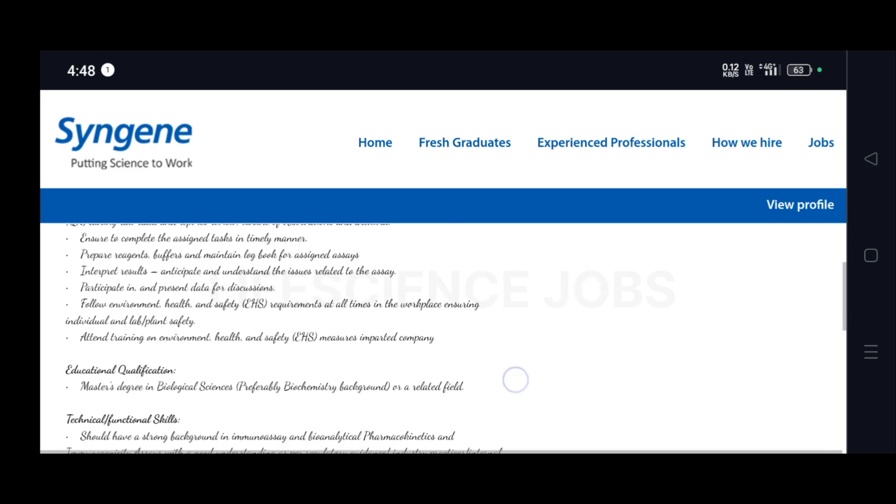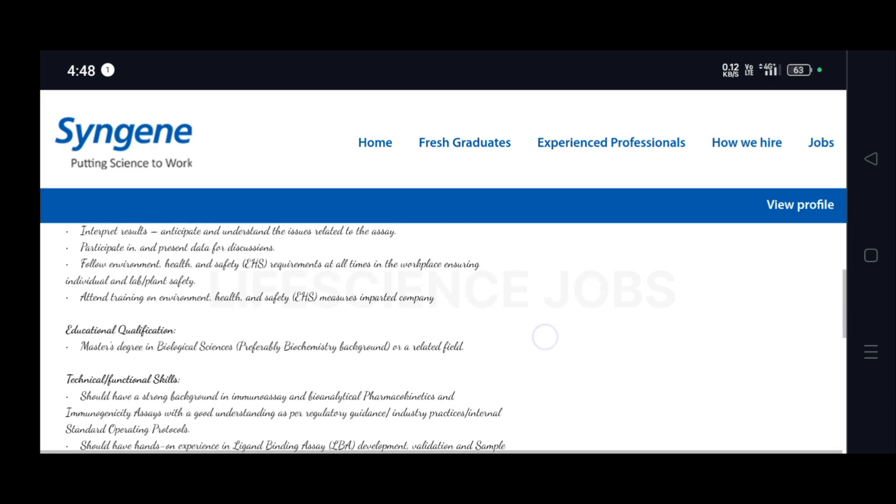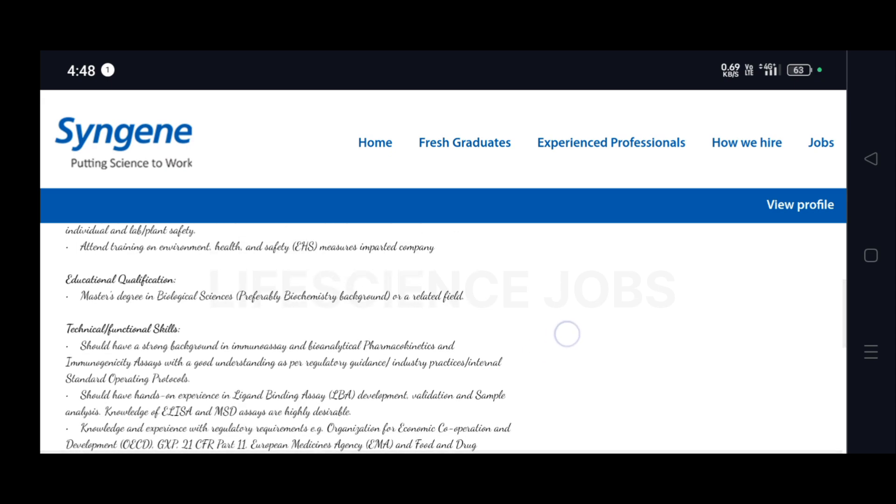They have given some key responsibilities. Before that, you must have an educational qualification of Master's degree in Biological Sciences, preferably Biochemistry background or a related field. Even from Chemistry or other biology-related fields, you can also apply for this.